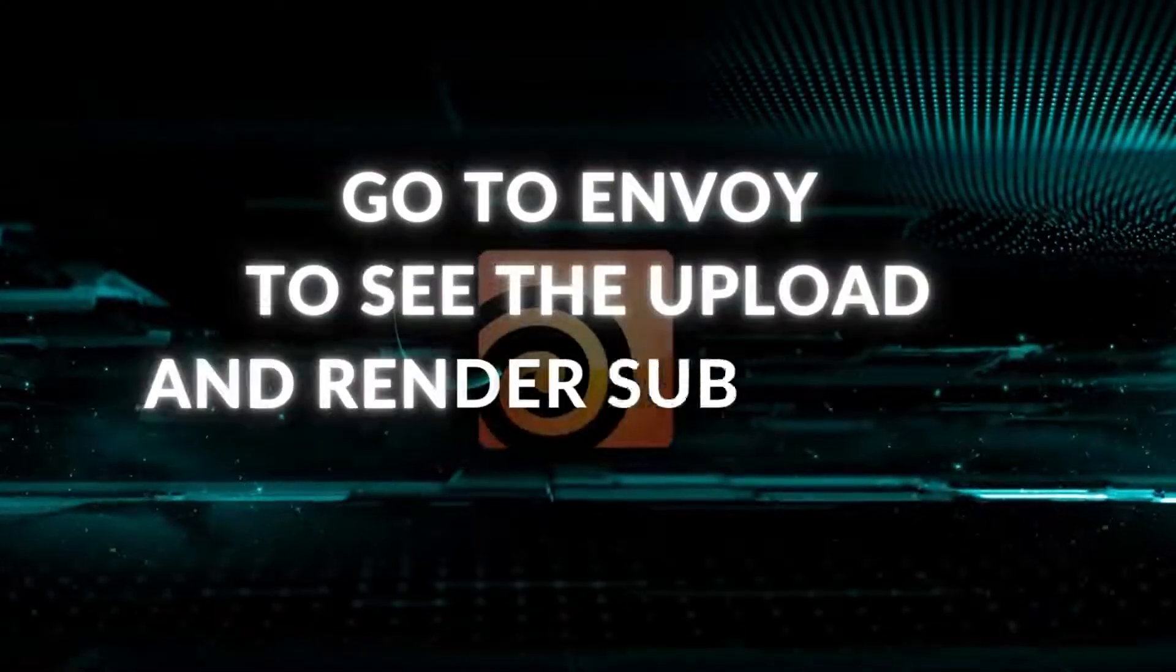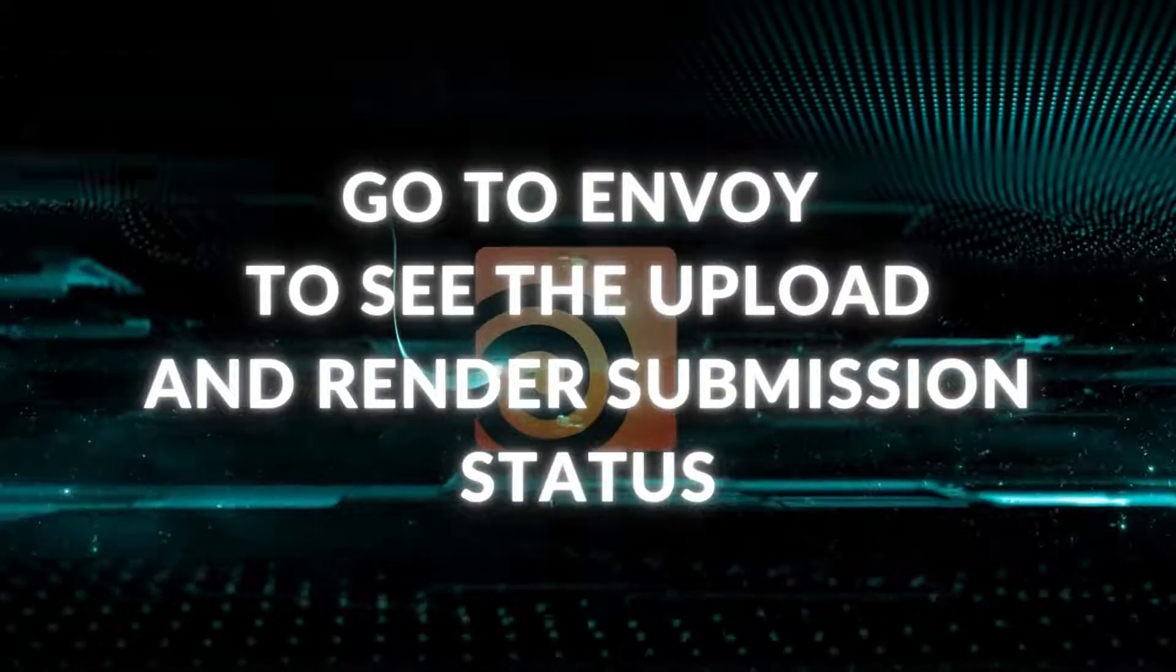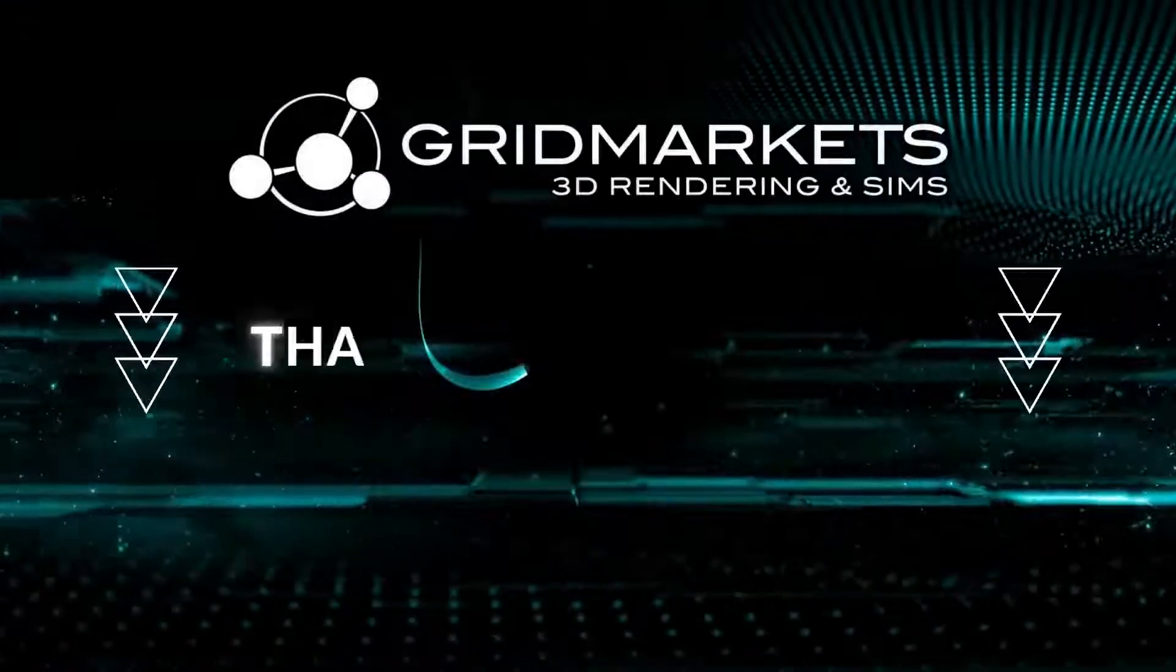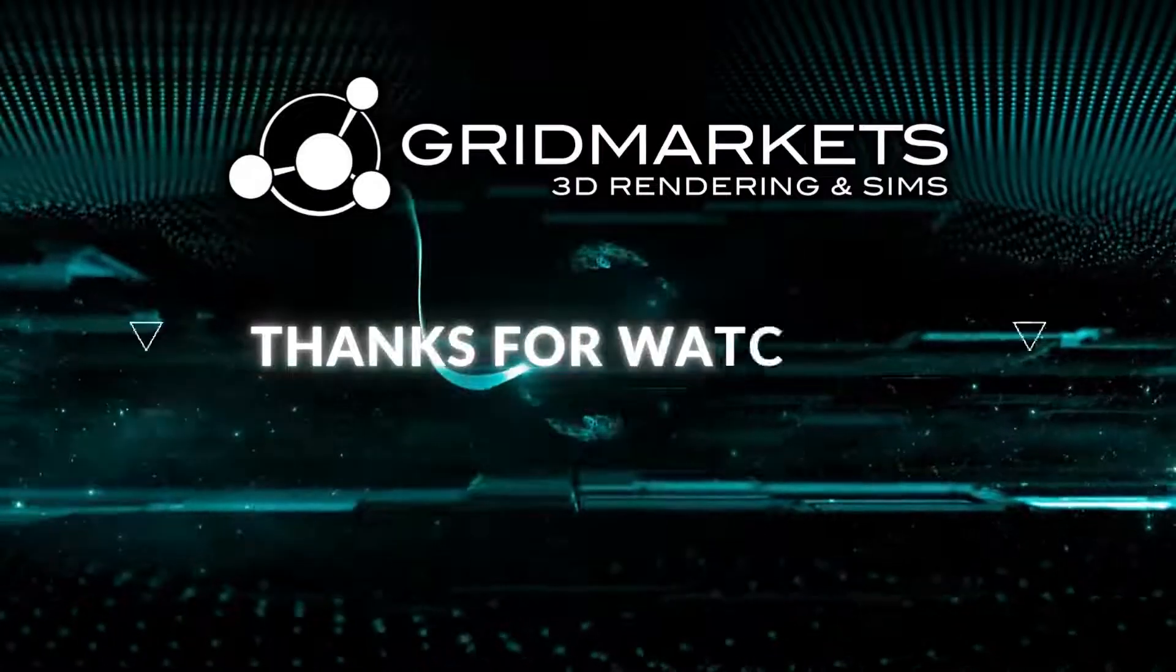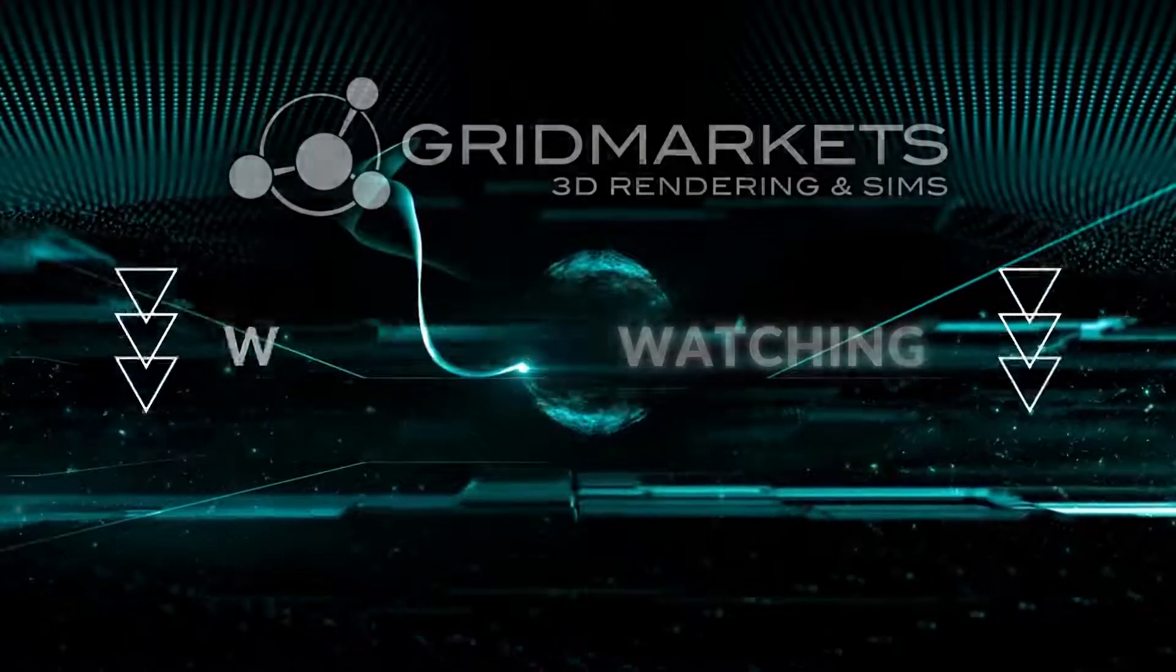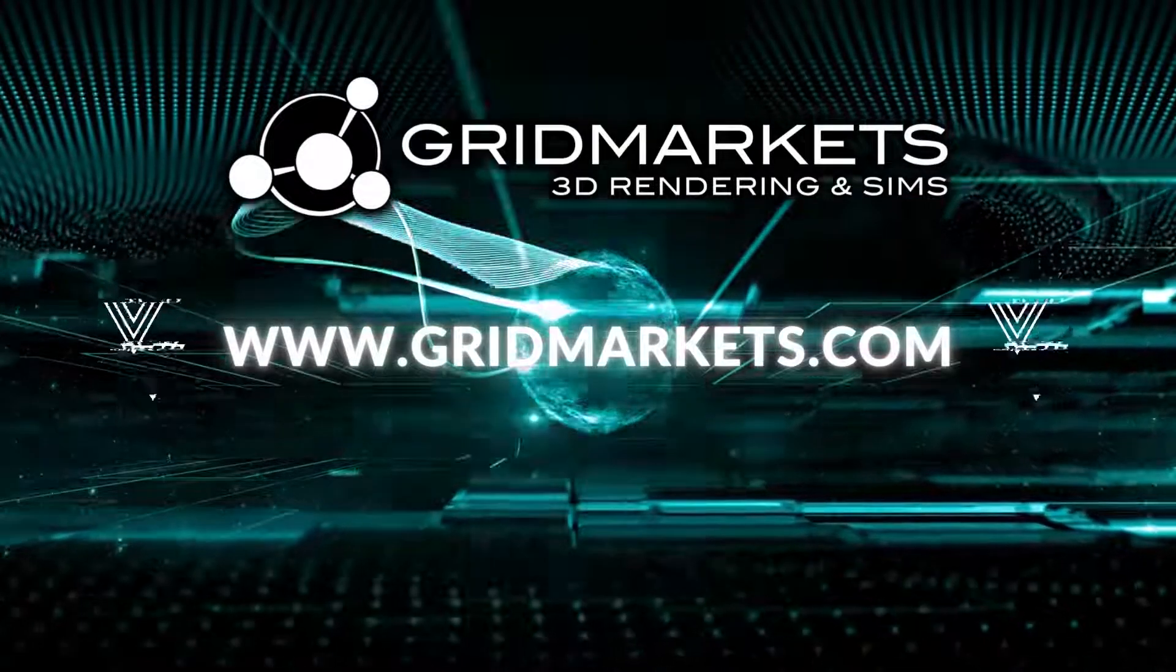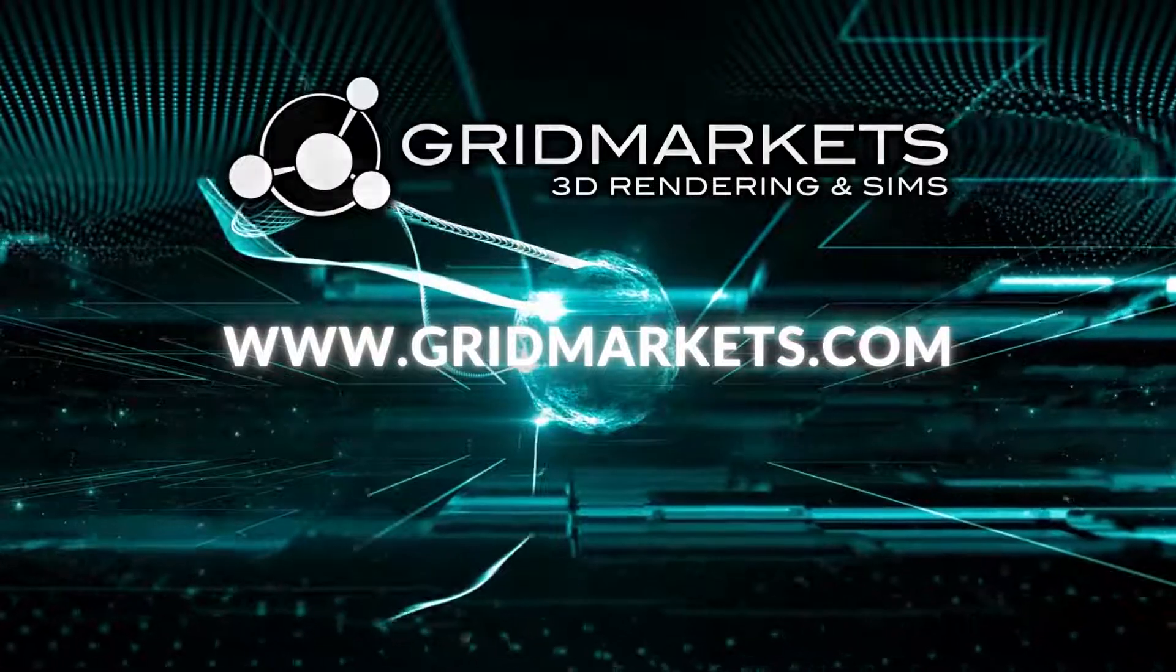Go to Envoy to see the Upload and Render Submission status. Go to GridMarkets.com to learn more about how we can service all your rendering needs.